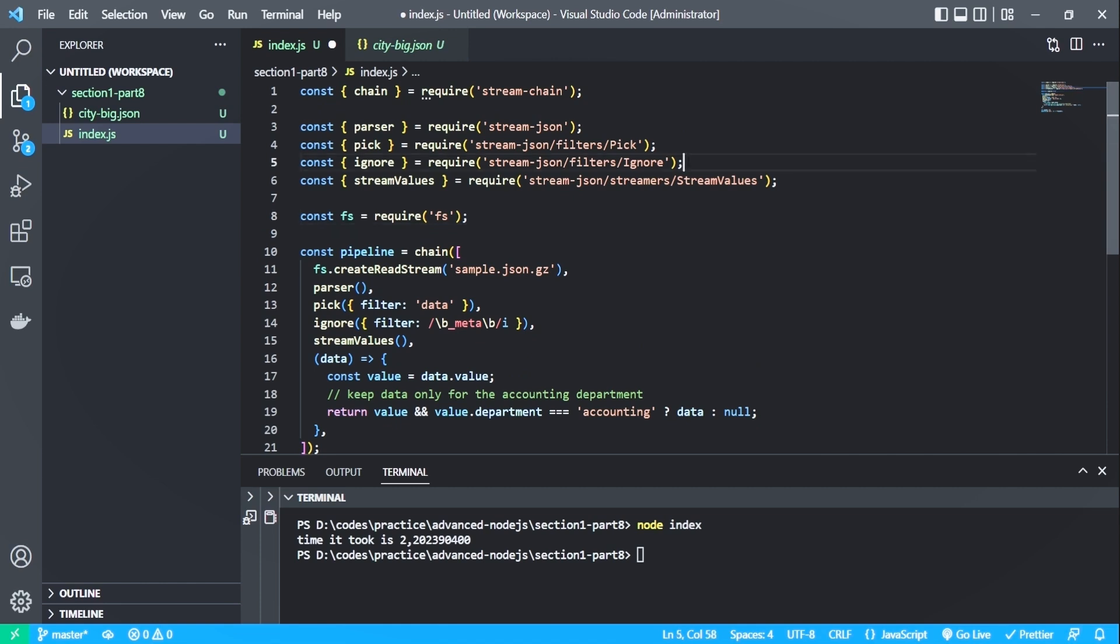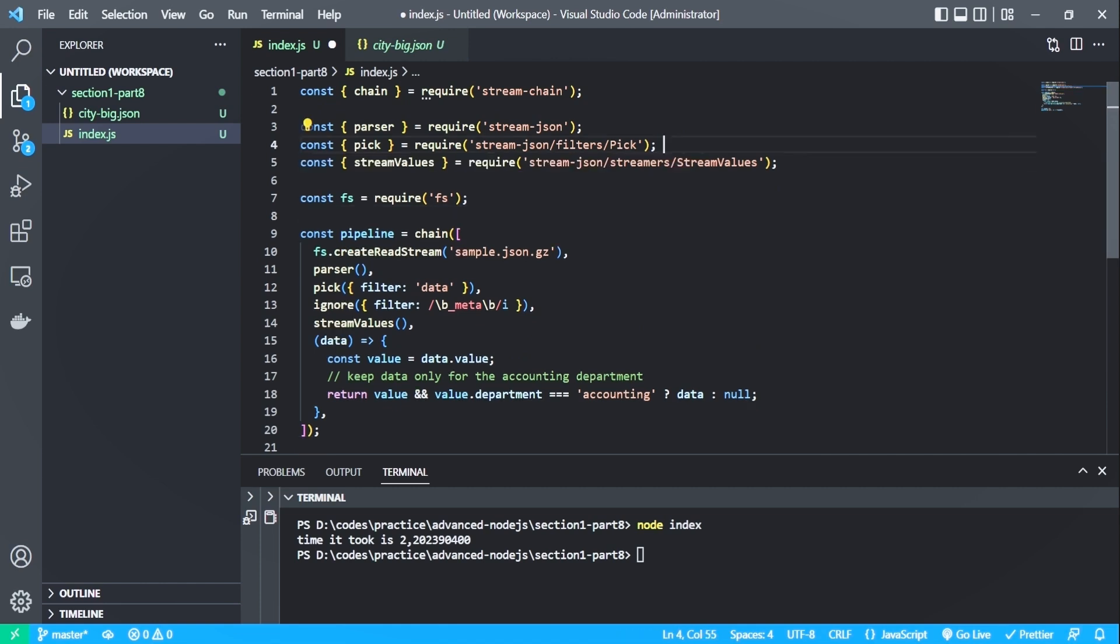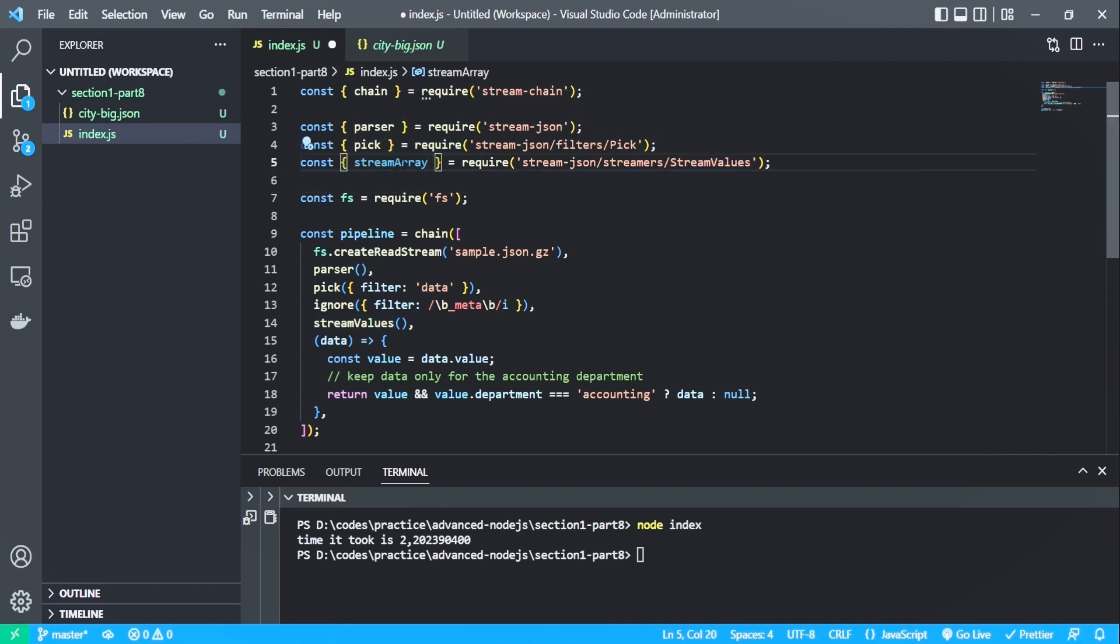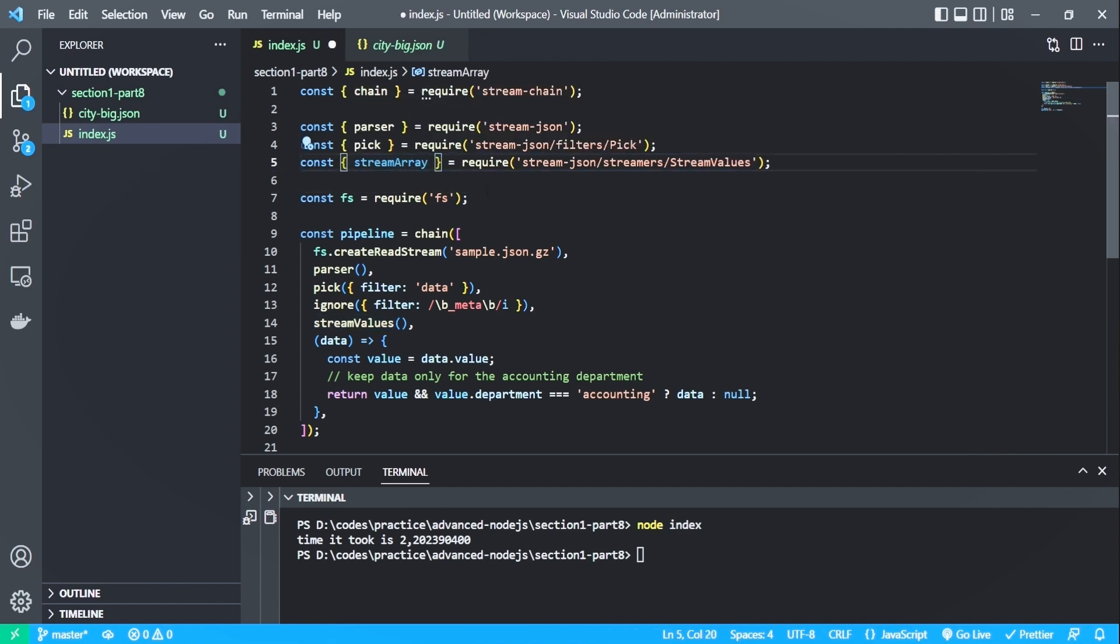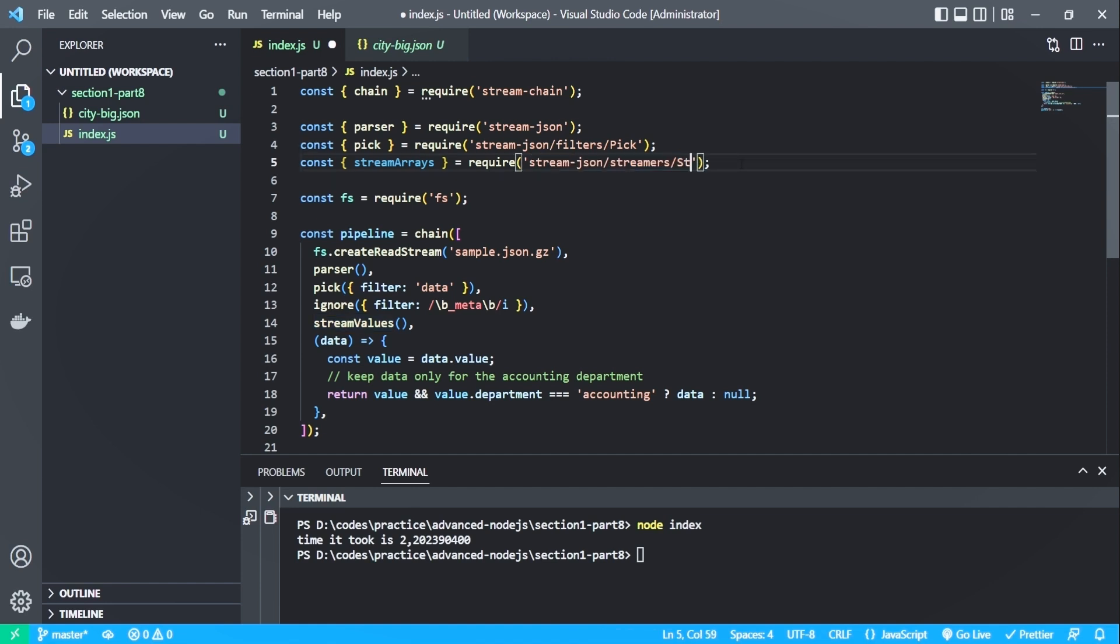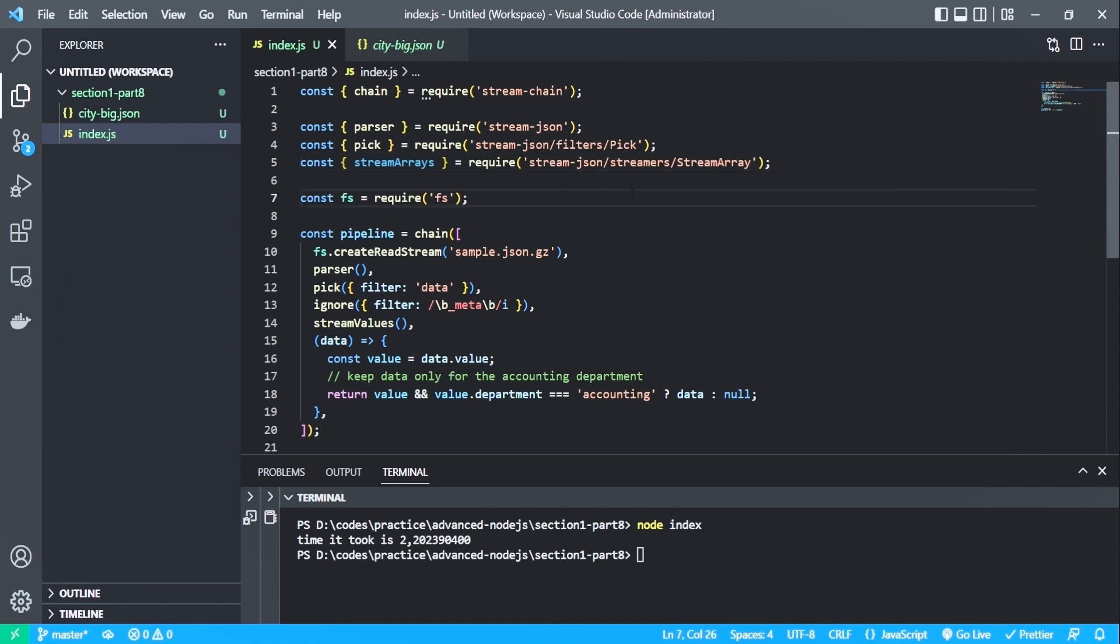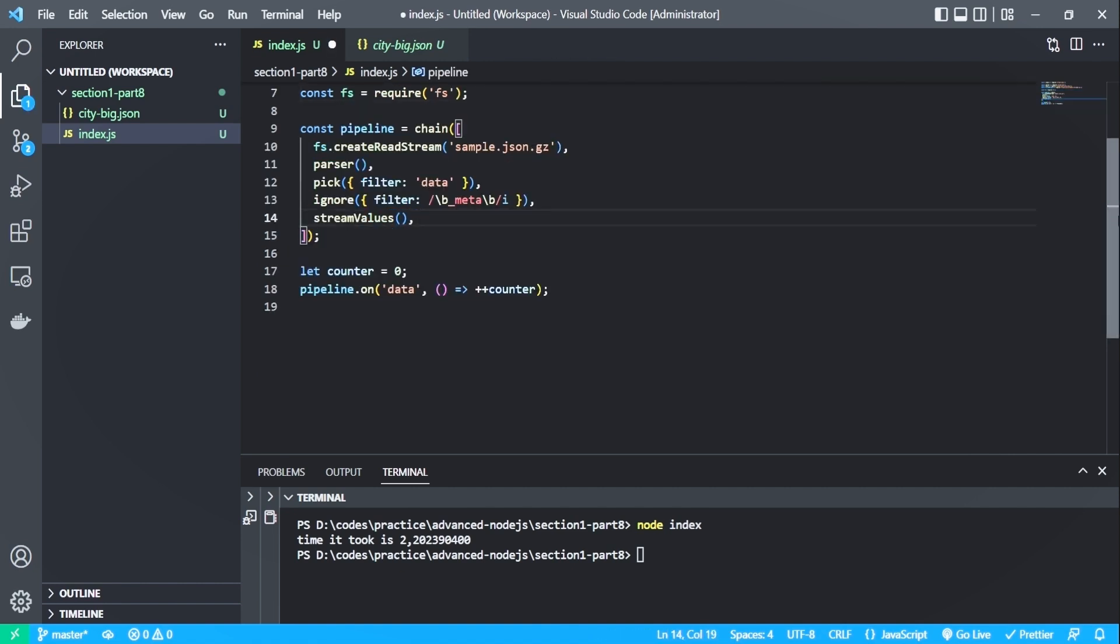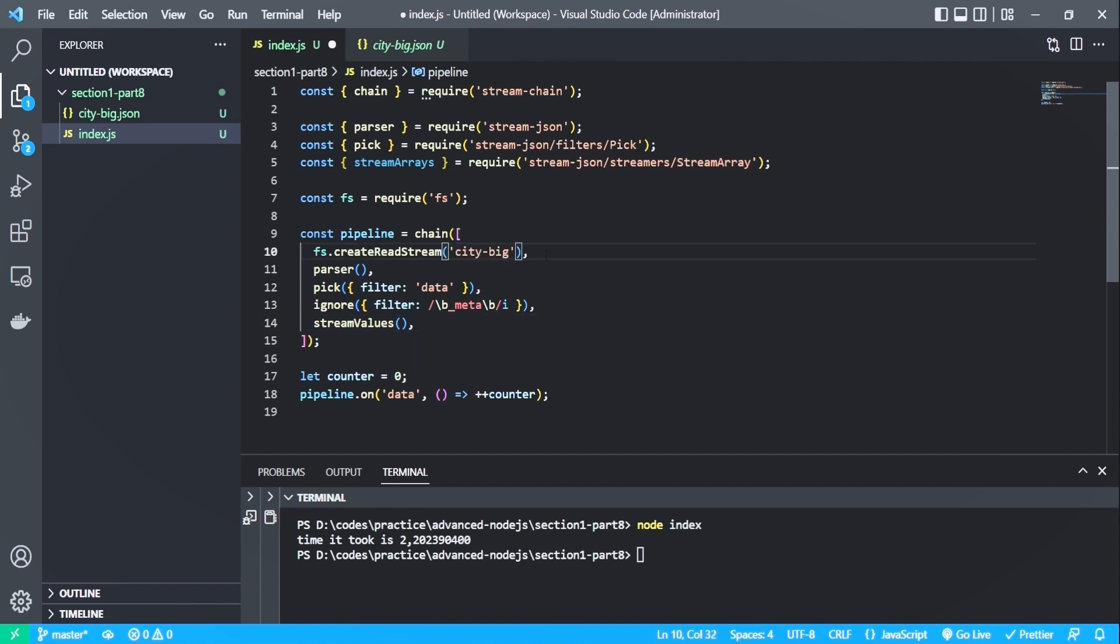We also don't need the ignore function import. This should be stream arrays because we are going to stream an array of values. And it should be imported from the streamers slash stream array. We don't need this function either. So let me change the file name here to the city big dot json file.